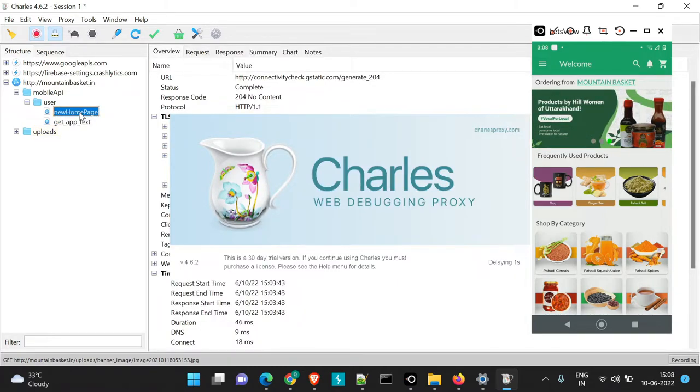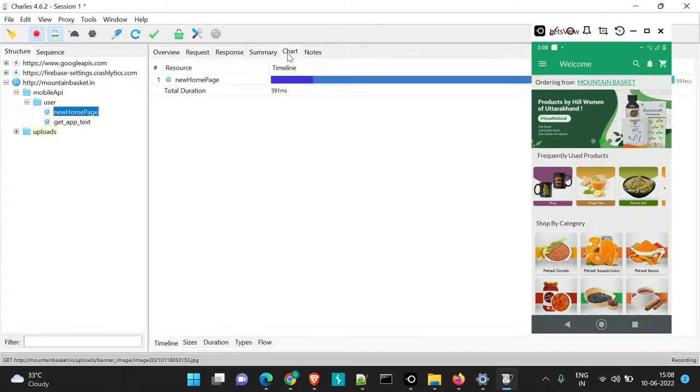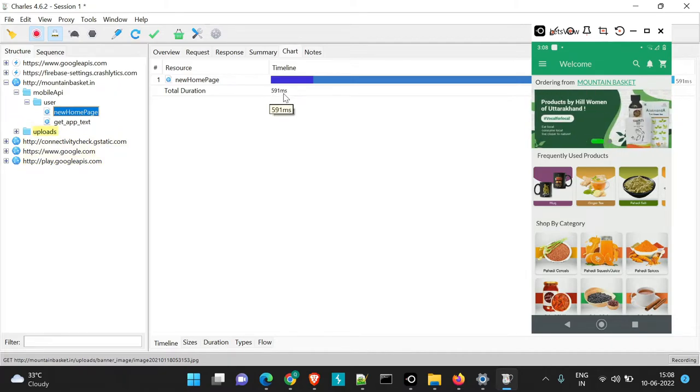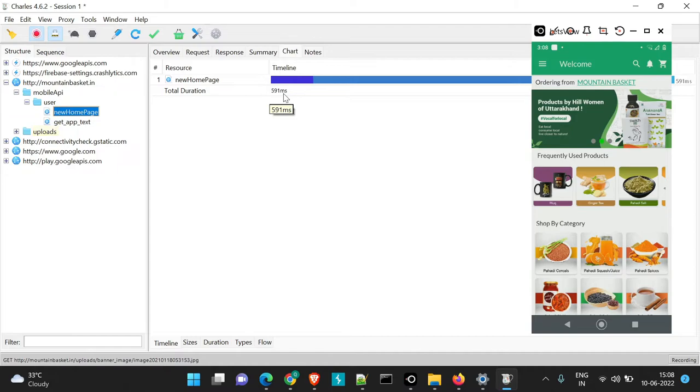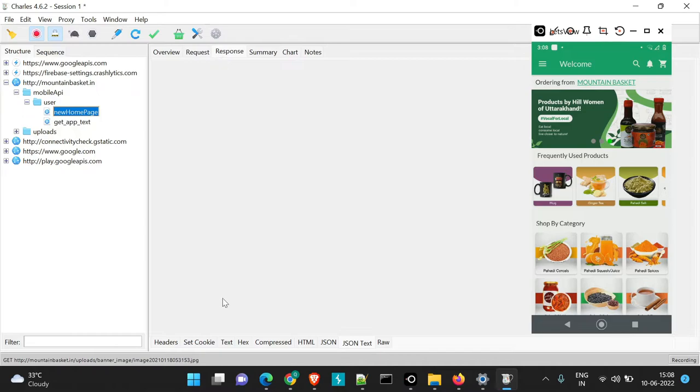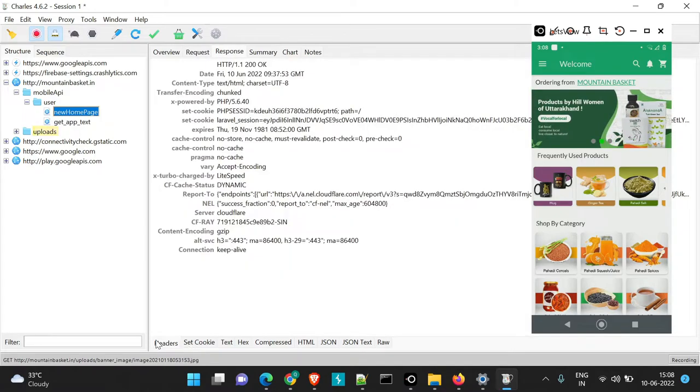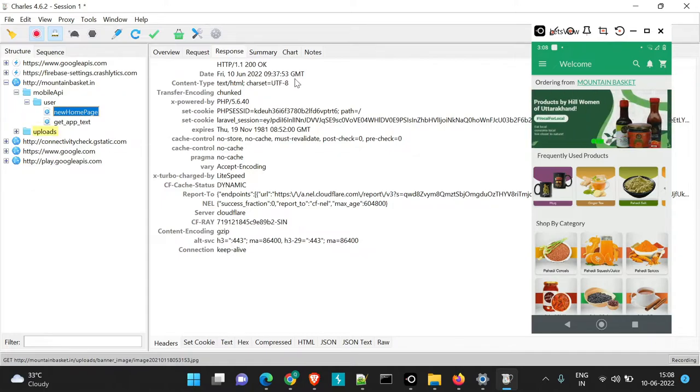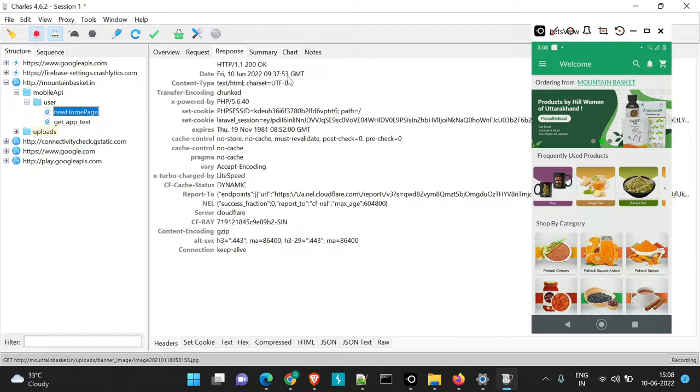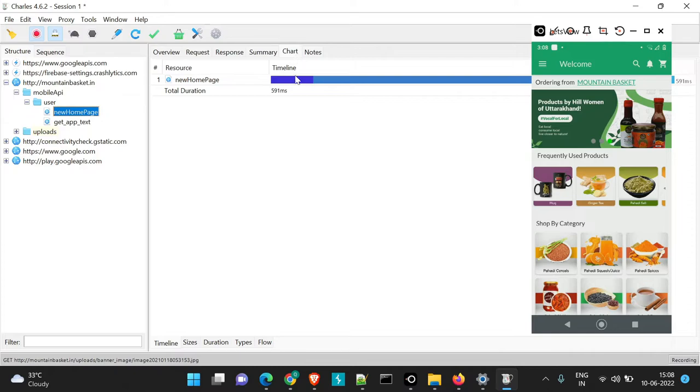So what are we going to achieve here is if you go to the Chart section, you will see the time taken for this particular API to load. That is just 591 milliseconds. Here if you come to the Request or in the Response section and we go to Headers, here also we get proper data about what is the time when this was executed. Now what are we going to achieve with respect to Throttling?